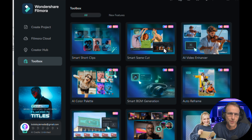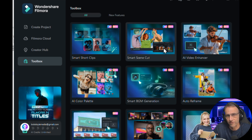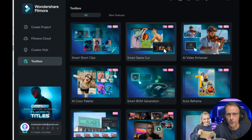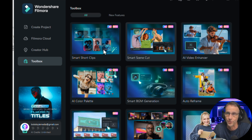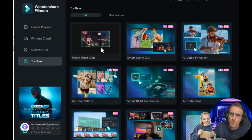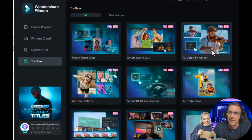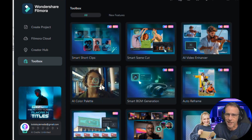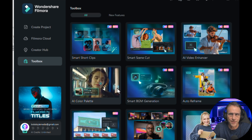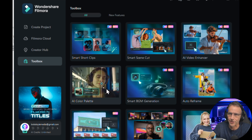Many of these tools are available from other parties as standalone products that you would pay for either on a subscription basis or one time, and they are built in here and you're not losing any quality. These are all good tools. So smart short clips I'm going to be showing you today. They've got a video enhancer, a really cool AI color palette matching tool that I'm going to show you.